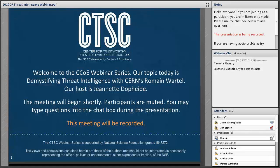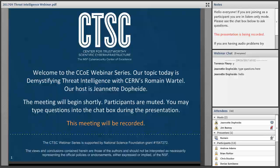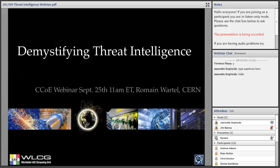Hello, thank you very much, Jeanette. Hello everybody. So today we'll discuss threat intelligence and demystifying some aspects of it. Feel free to type any question you may have in the webinar chat, and I will try to engage with you in a conversation and discuss items which you think are relevant. So let's dive into threat intelligence.